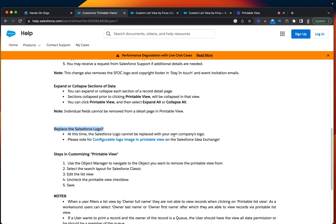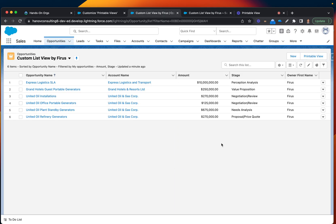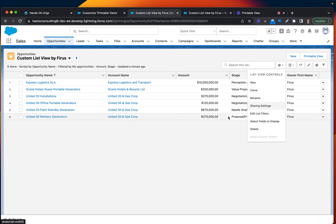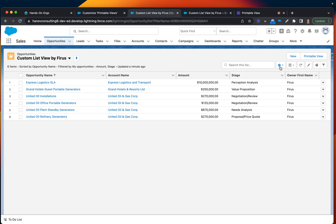You can also play with the customization of what things you would like to display on that printable view. In my case, it all depends on items you're displaying on your list view.